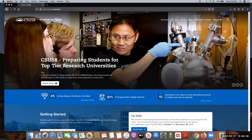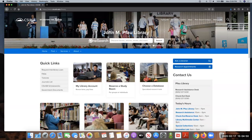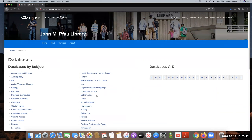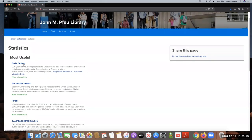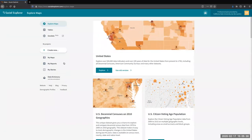Here we are at the CSUSB home page. Go up to the library link in the top right. You can find Social Explorer under our database link — that icon kind of in the center right. There are two ways to access databases: one is through our A-to-Z list, so we'd go to S. The other way is under databases by subject — we have a statistics category, and Social Explorer is the first database listed.